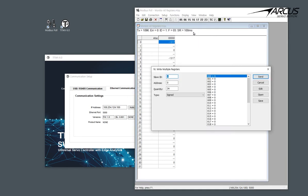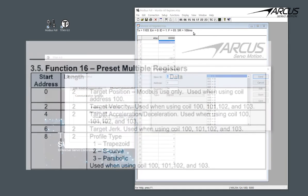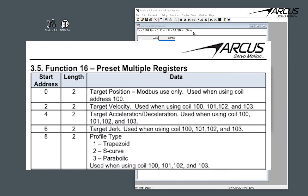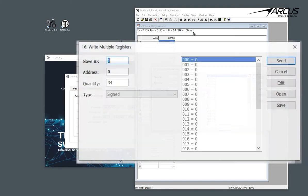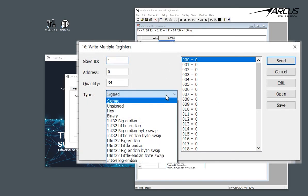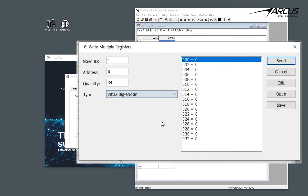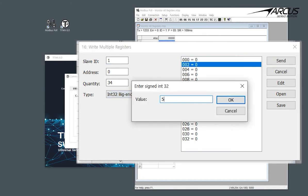We know that the speed starts from address 2, acceleration from address 4, jerk from address 6, and profile type from address 8. We will set the format to 32-bit signed Big Endian. Let's set the speed to 500, acceleration to 2000,